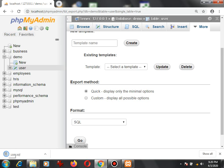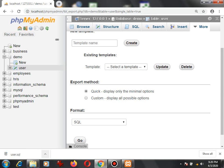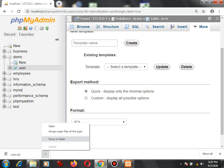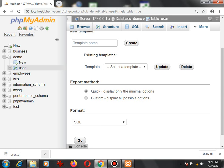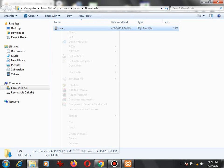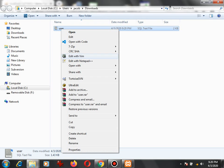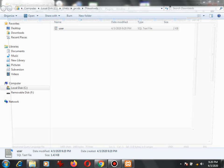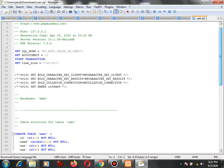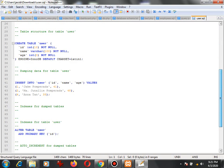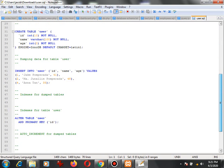As you can see, it downloaded and created the user.sql file. Click this one to show in the folder, and then right-click. We will open it in Notepad++. Here we go, we have already the SQL dump file that is created by phpMyAdmin and the records in the table.